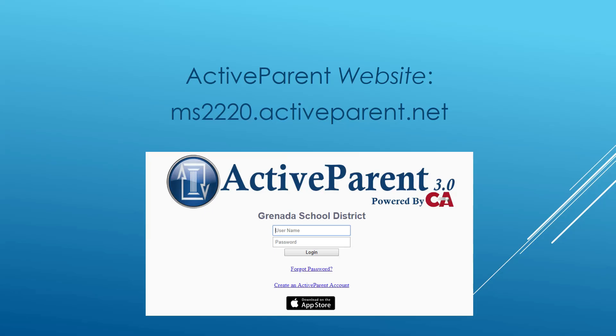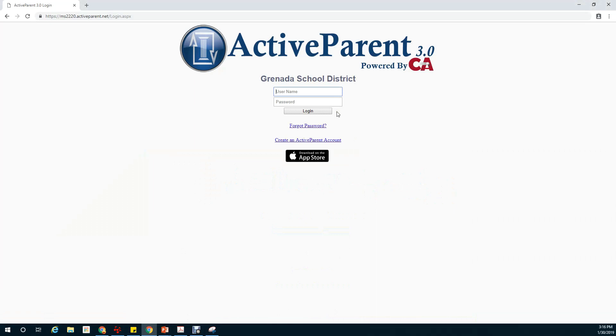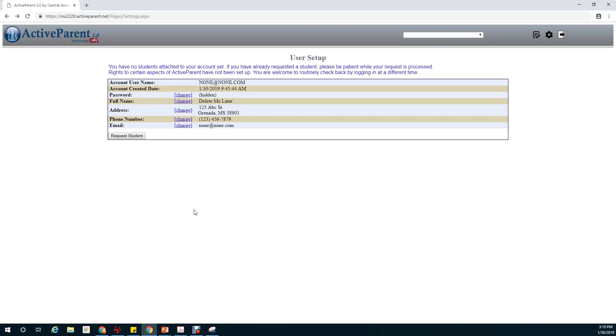For online registration we'll be going to the website ms2220.activeparent.net. This can be done from your phone, tablet, or computer. Once at the Grenada School District Active Parent website you will need to log in. Once logged in, click on the online student registration button in the top right.